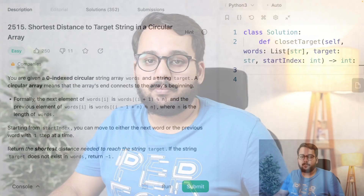Hey guys, welcome back to another video of solving a LeetCode programming problem step by step. In this video we are going to talk about the problem: Shortest Distance to Target String in a Circular Array. So let's move to the problem.